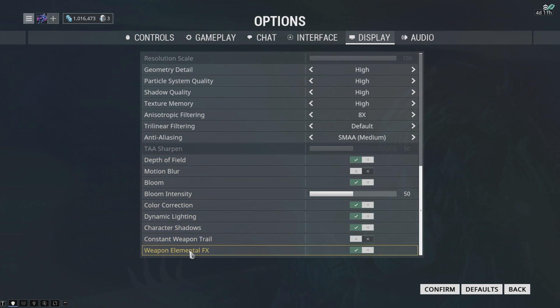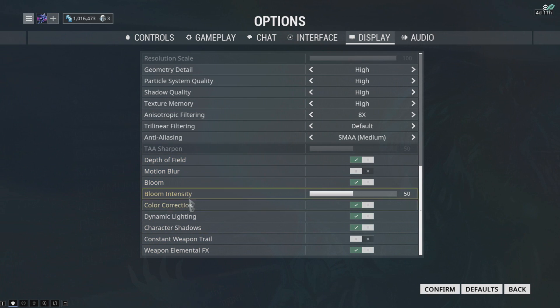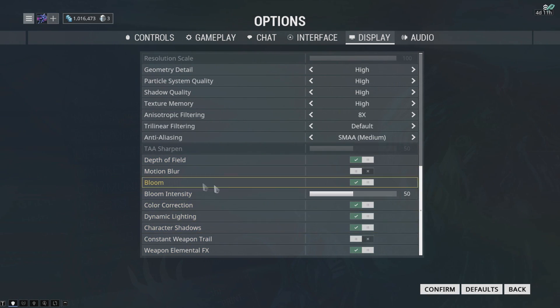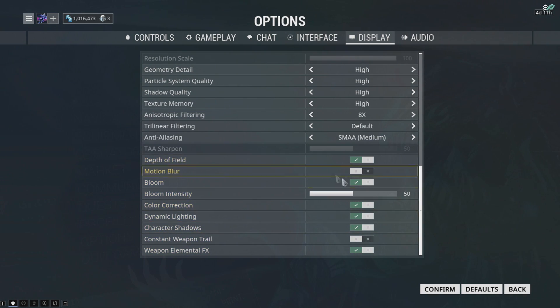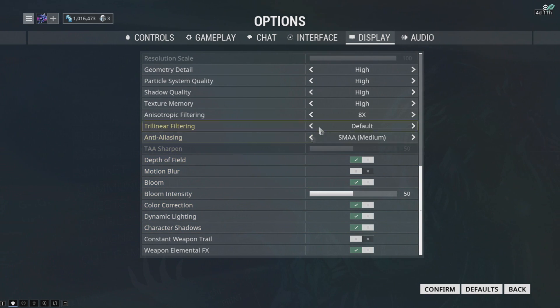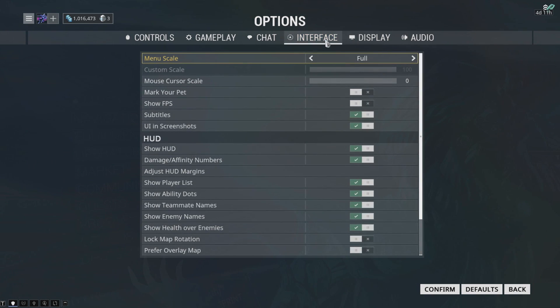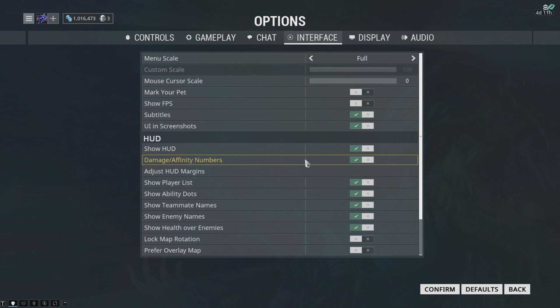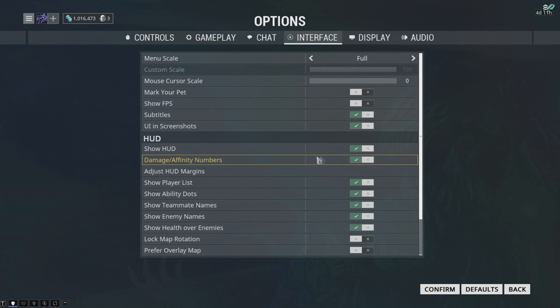Depth of field, turn it off. Everything here I would prefer you turn off - unnecessary effects that you do not need if you have a low-end PC. Moving on to Interface, one thing that you can change here is damage and affinity numbers. You can turn it off, so it might boost the FPS a little bit.